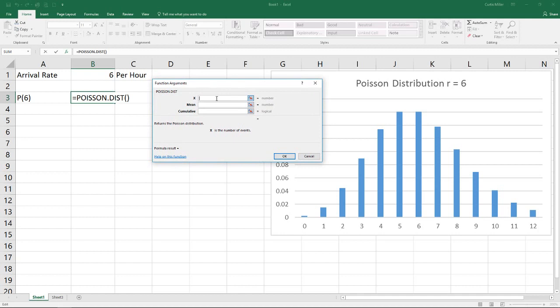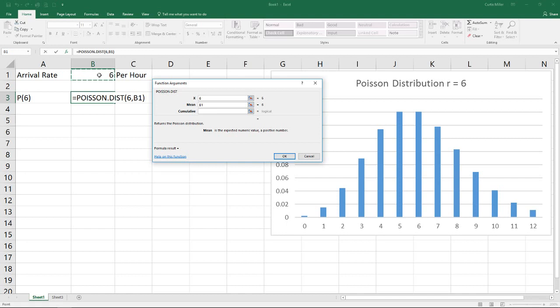The first thing it asks me is the number of events. Here I'm looking at six as the number of people I expect to arrive per hour. For the mean, that's our arrival rate here. It does need to be a positive number like that. I'm going to do an F4 there as well.